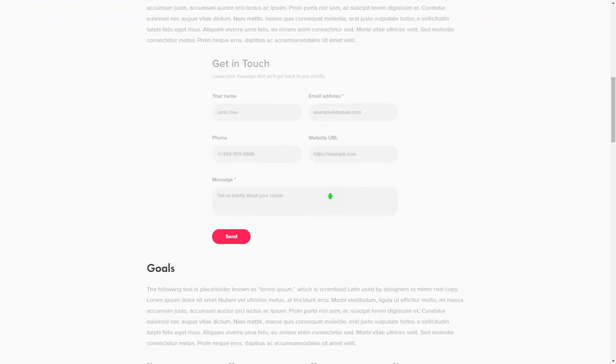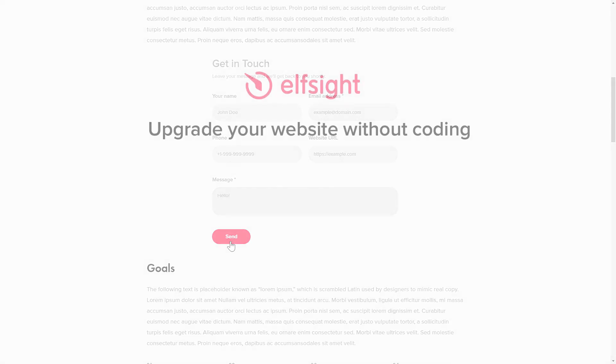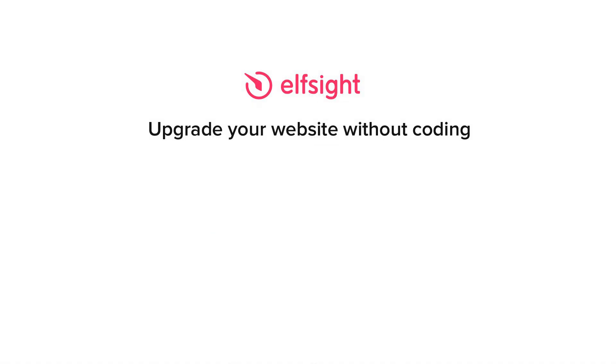This is how easy it is, but if anything goes wrong at any stage, message us at support at Elfsight.com. Also, we've got tons of cool and exciting widgets and you're very welcome to try them out for free. Just click the link in the description. Thank you for watching this video. Enjoy your day!